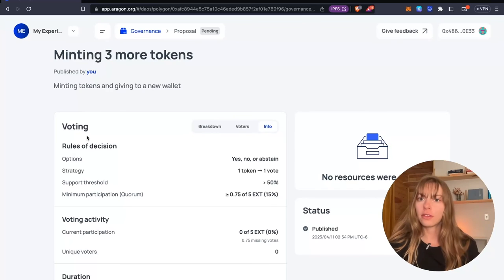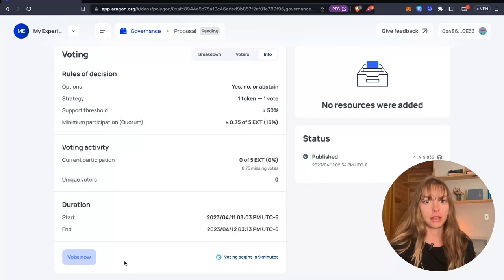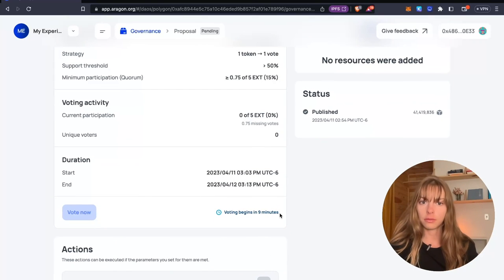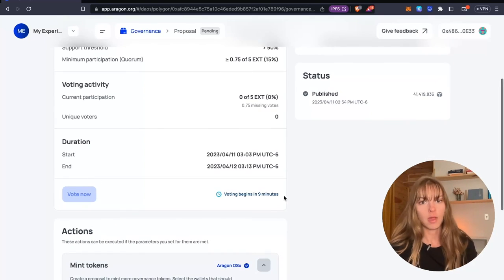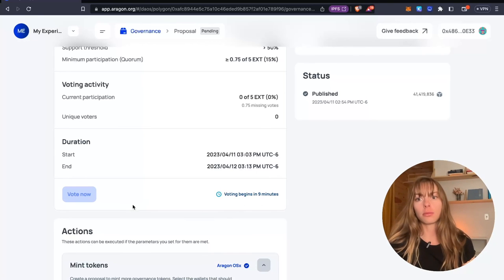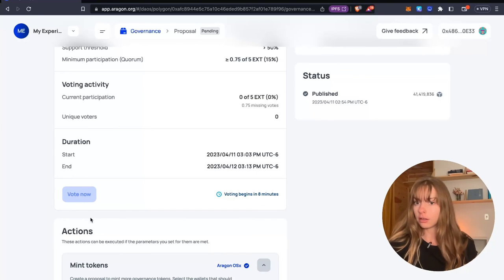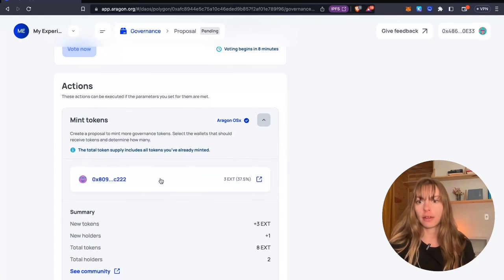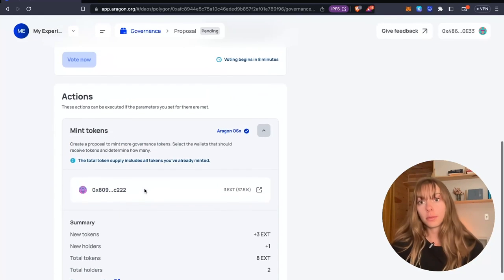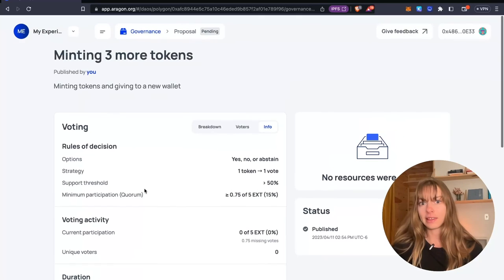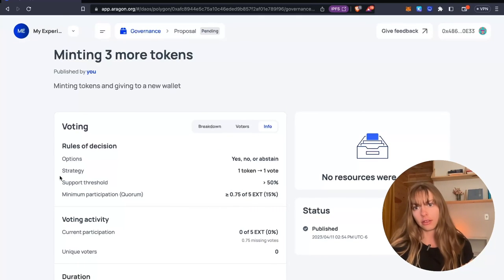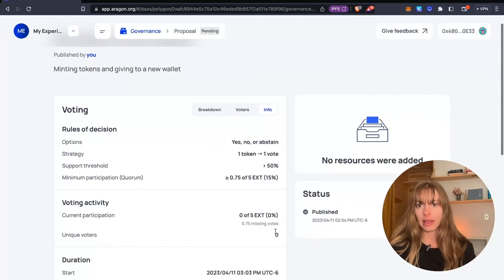So this is the proposal page. You can see that the vote is going to begin in nine minutes. And so when that begins, I'll be able to vote with my wallet. This will become a clickable button. And then on this page, I can see everything that's going to happen if the proposal passes. And then I can just clearly see support threshold, quorum, things like that.